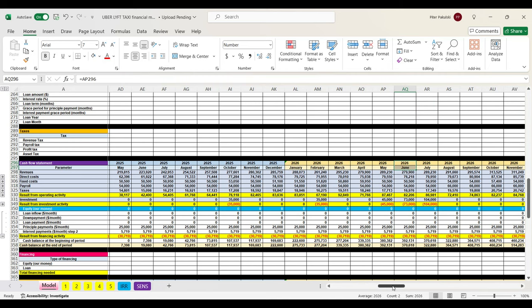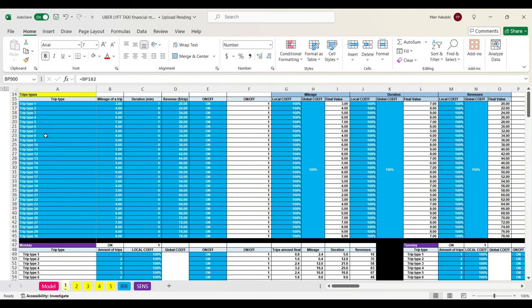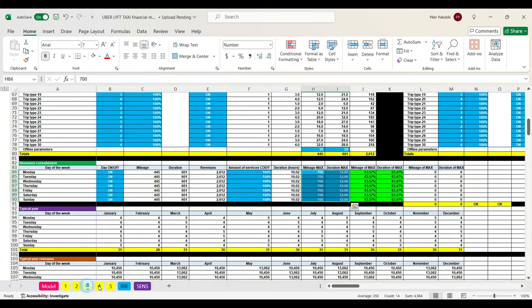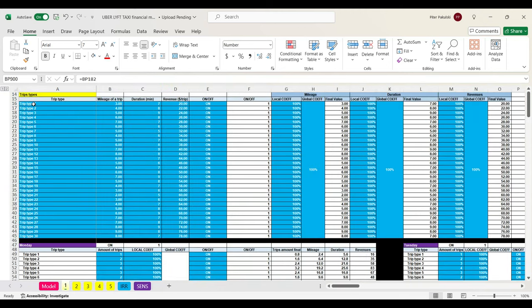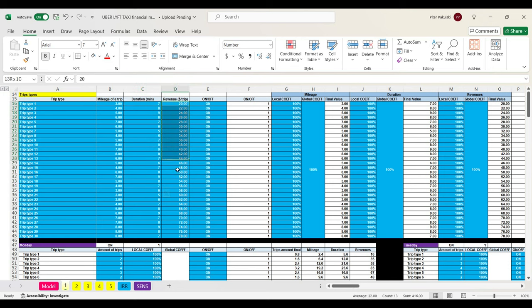Now we move to the car parameters that will affect revenues and costs. We have five yellow tabs, each tab for each car. First of all we need to specify different types of trips — short, long, airport trip for example. Then we specify the mileage for each type of trip. The next input is trip duration in minutes. This parameter will help us formulate realistic revenue numbers — for example, if the work day is eight hours long but total trip duration will be ten hours, this means we need to decrease the amount of trips.